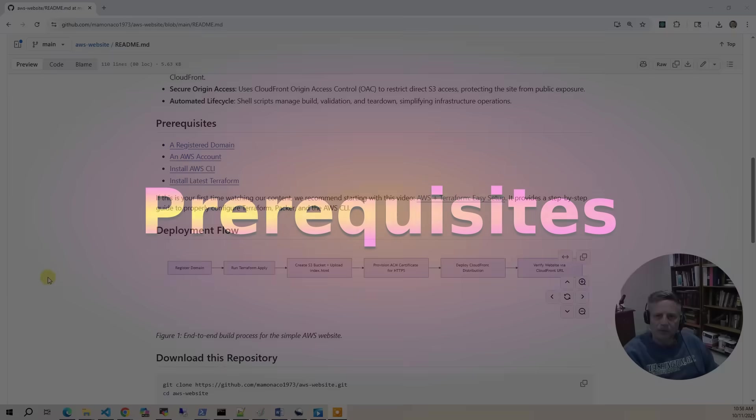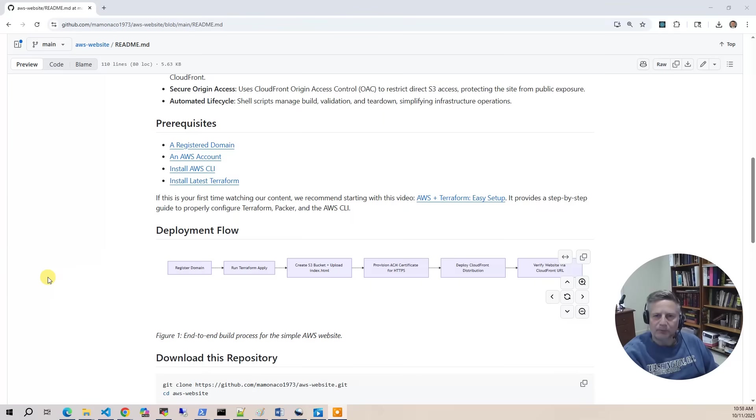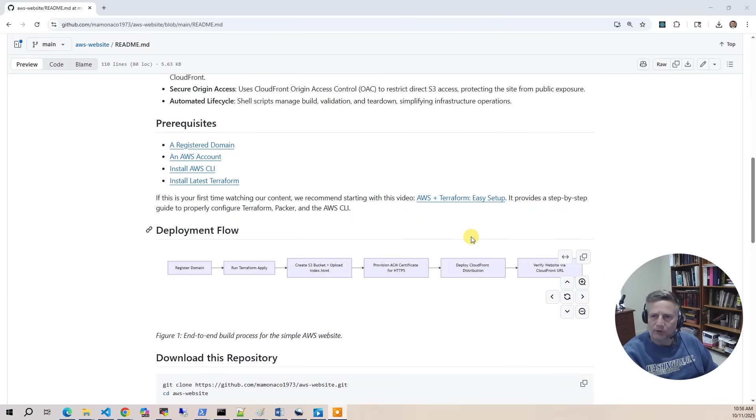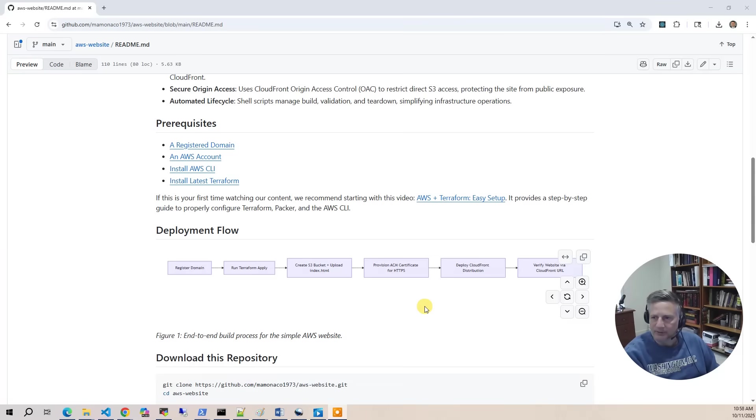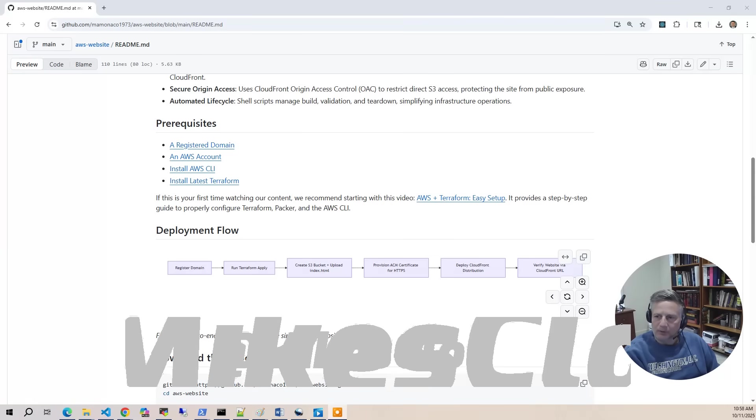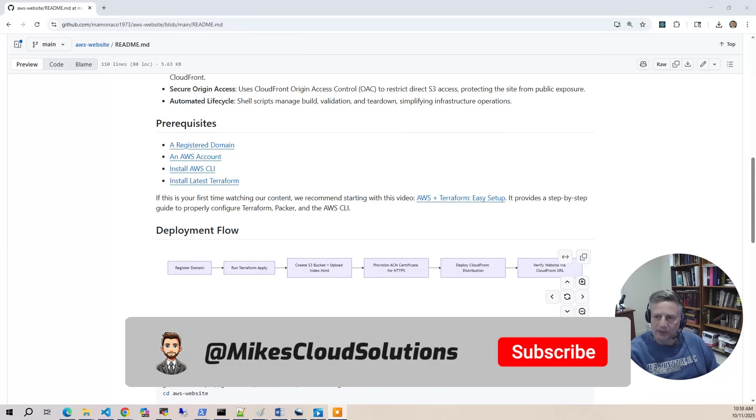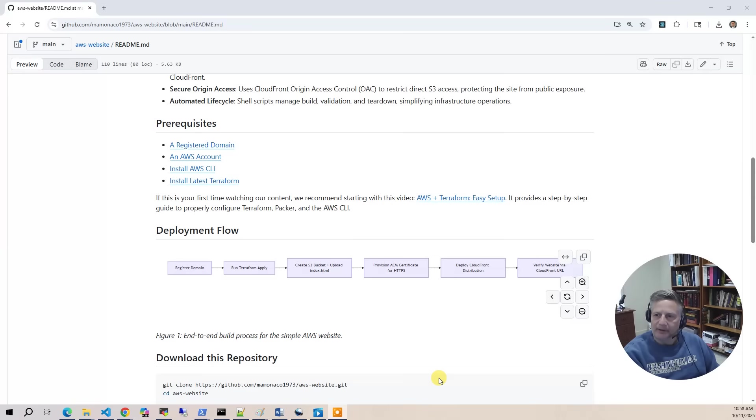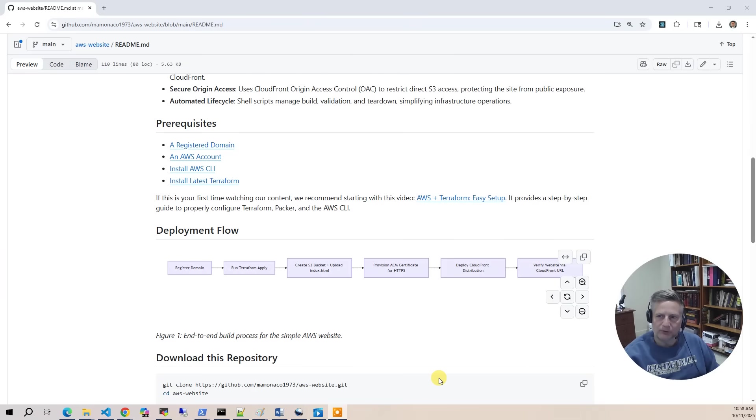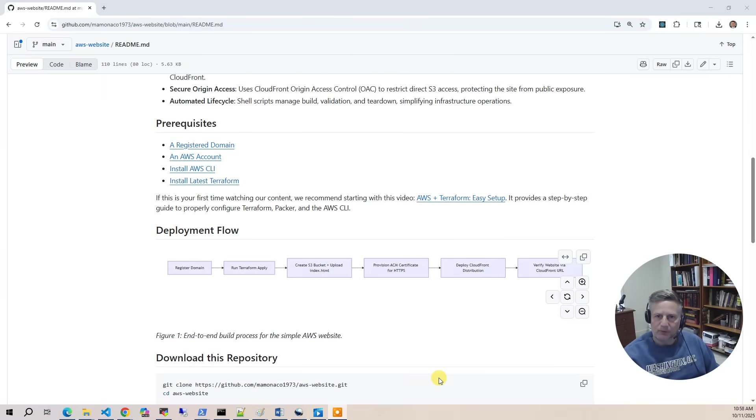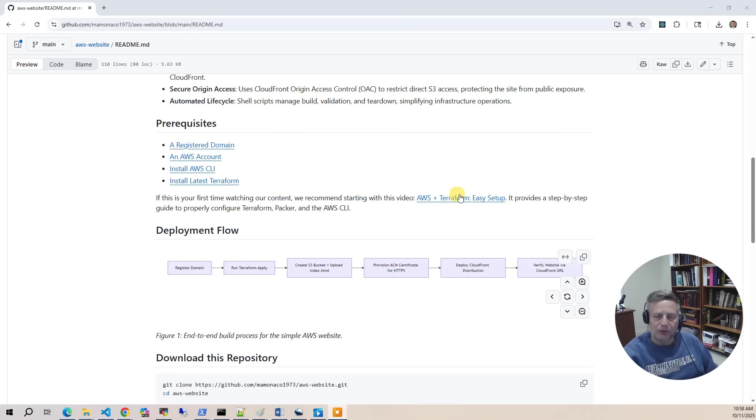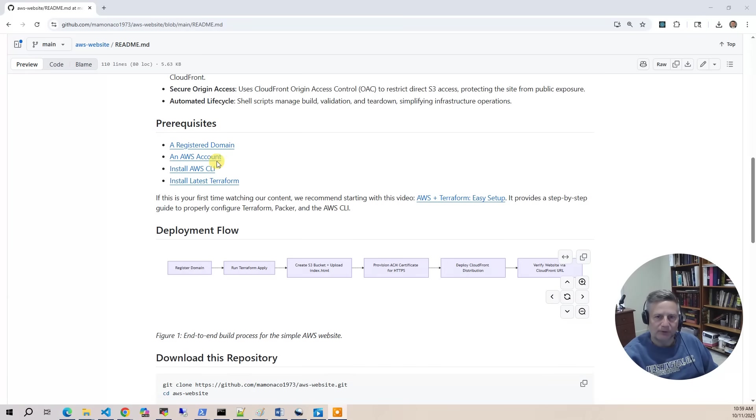Now let's cover the prerequisites. First off, we have a video out there called AWS and Terraform Easy Setup. I'll put a link up at the top of that. That walks you through a very simple Terraform project and how you have to create a secret and access key and how you glue it all together so that our projects will work. For this particular project, we have an extra step. You have to have a registered domain. We don't automate that.